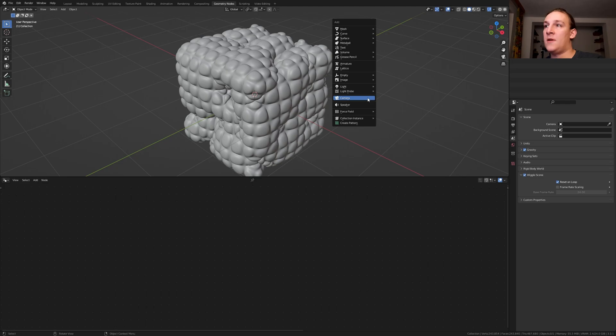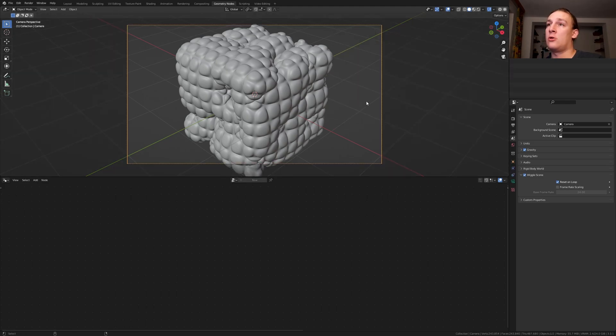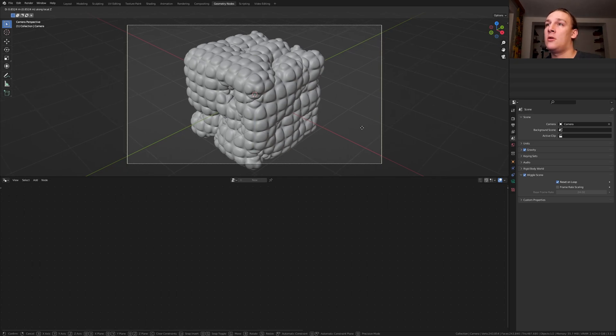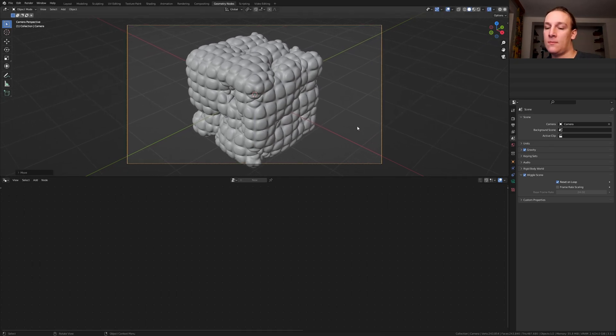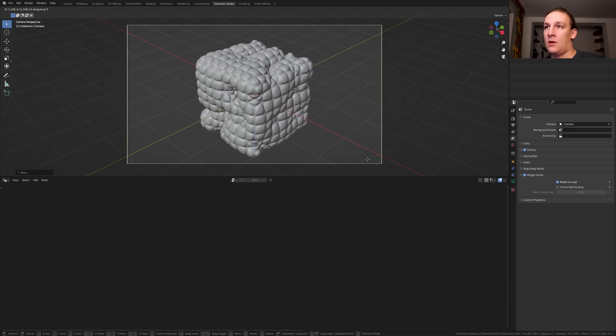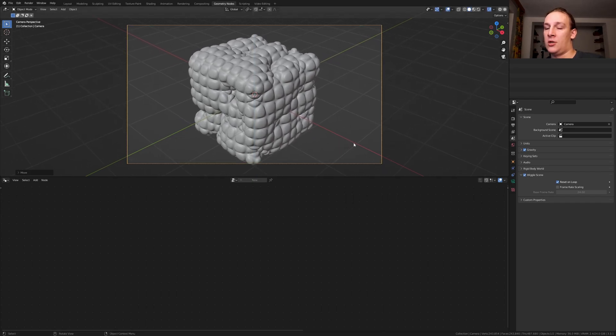Hit Shift A and add a camera. Ctrl Alt 0 to go into camera view and press G and Z twice to move it in the local Z axis. I'm going to position it around here.